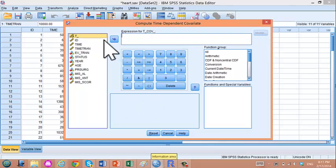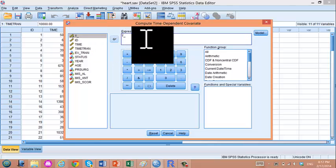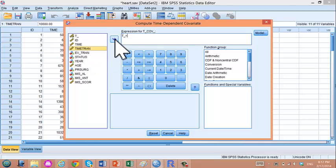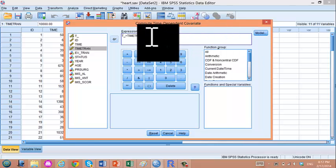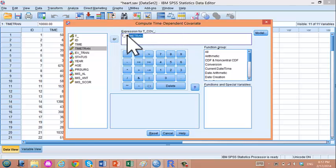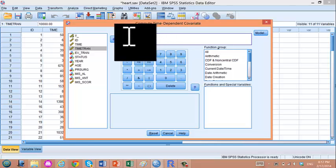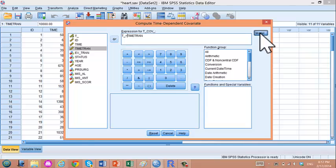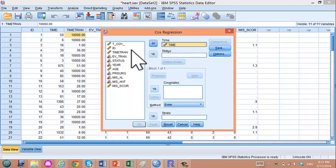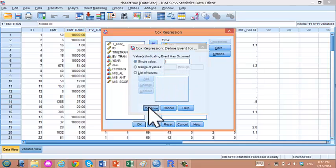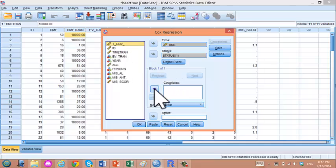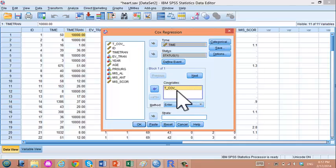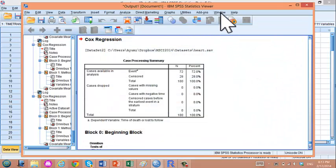Now go to Survival > Cox with Time-Dependent Covariate. In the expression box, enter T_ and then define the time-varying covariate: intervals greater than the transplantation time 'tram' are coded as having the exposure; intervals less than the transplantation time are coded as 0. Then go to the Model tab, put the time variable under Time and status under Status. Place the time-varying covariate T_COV_ in the covariates box — this will be 0 before transplant and 1 after transplant. Click OK.